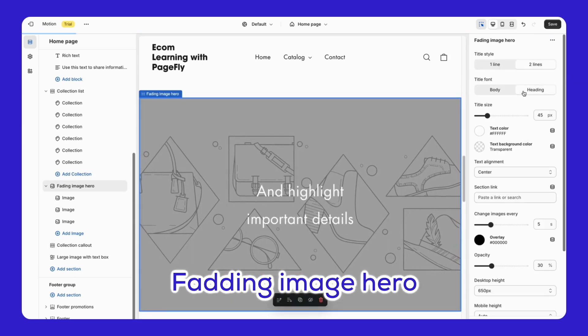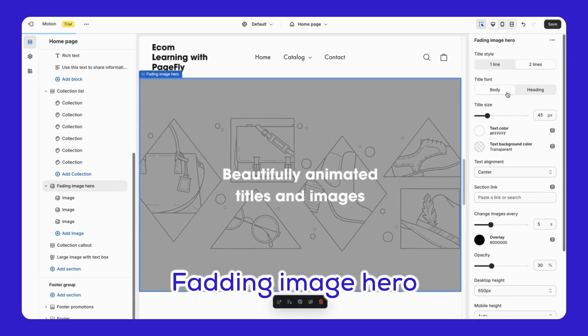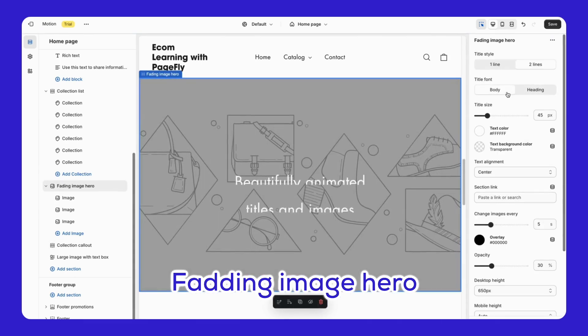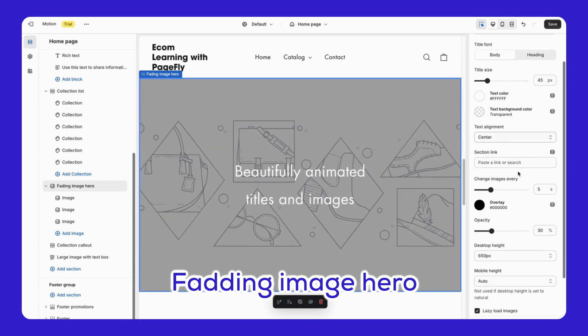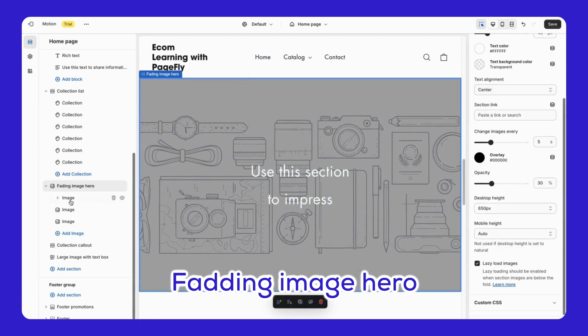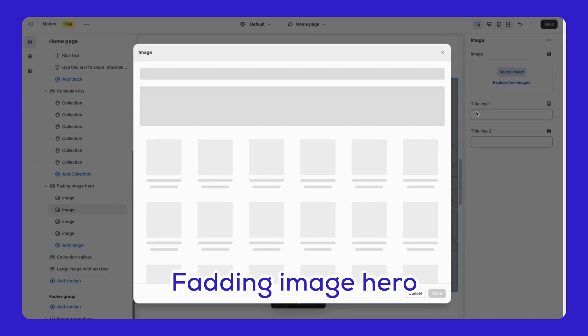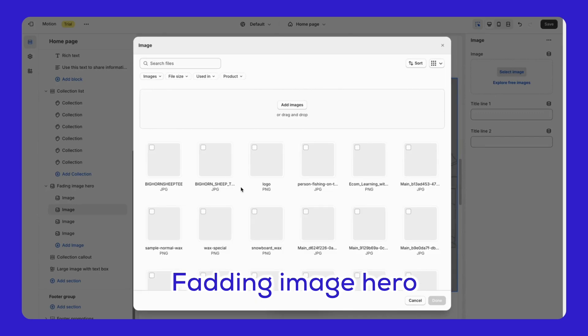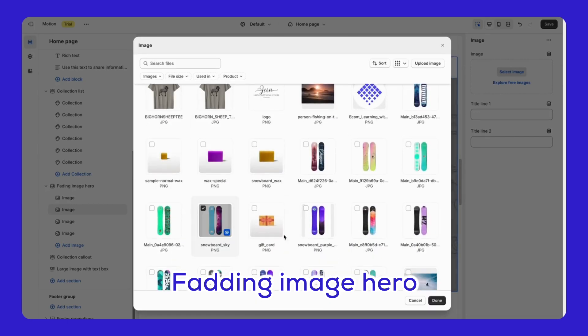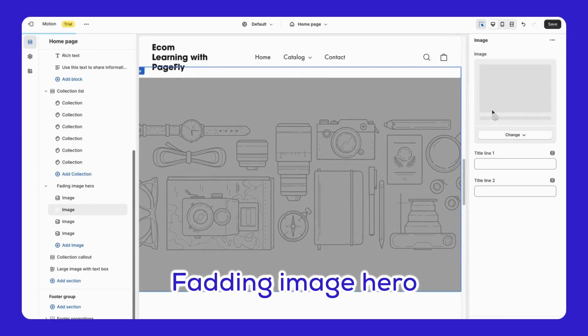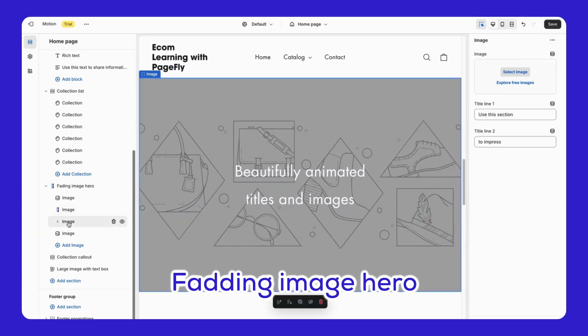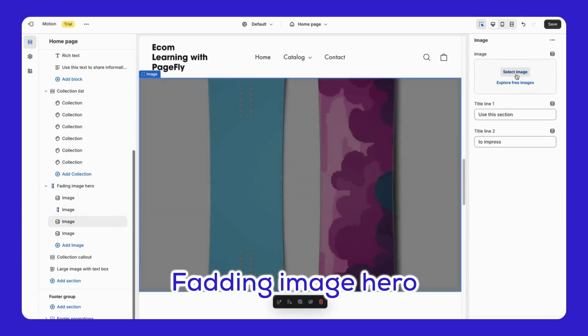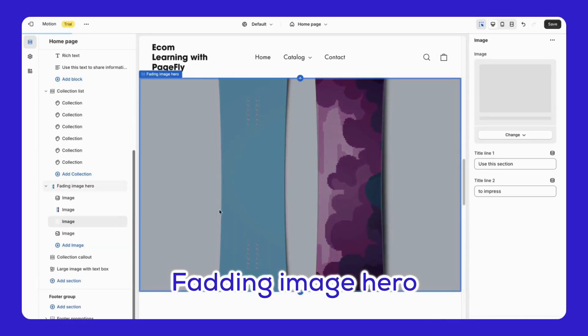Fading Image Hero creates stunning, animated slideshows with attractive images and bold statements. The images fade in and out, creating a dynamic effect perfect for showcasing top products, promotions, or brand messages. You can select an image for each slide and change the settings, making your page more dynamic.